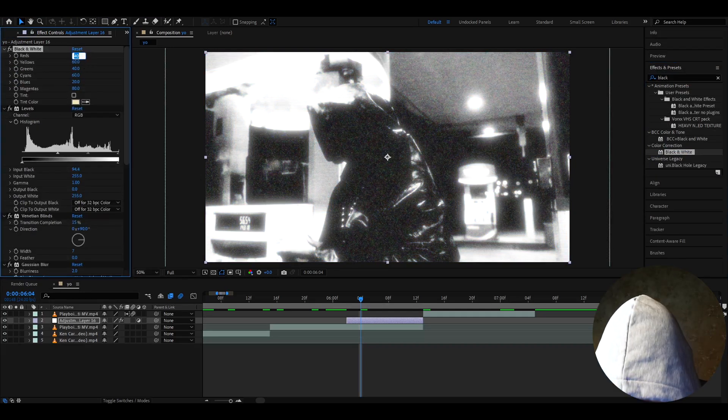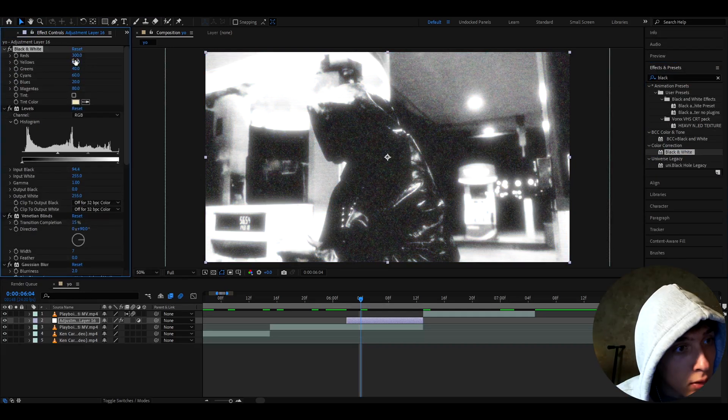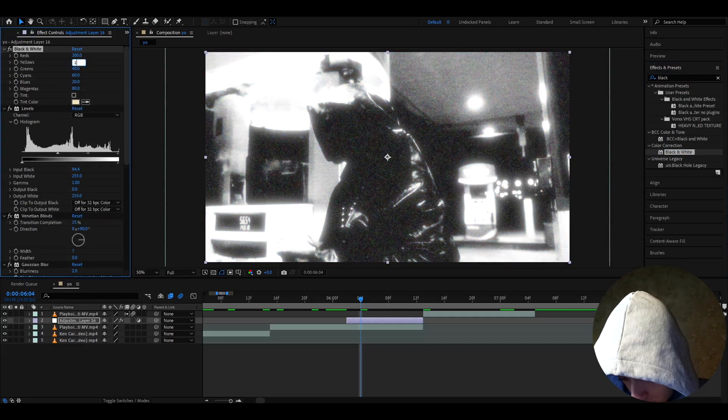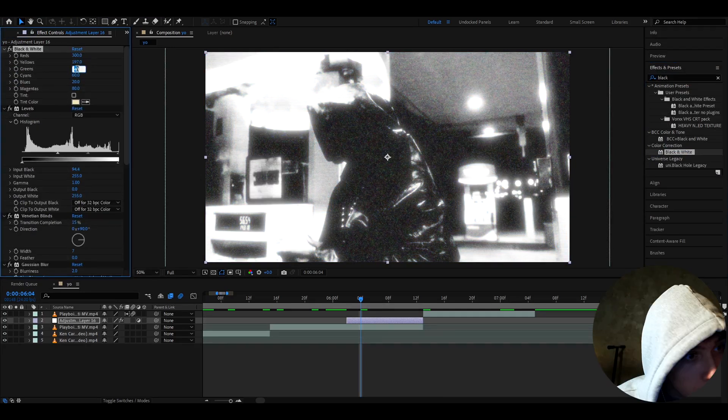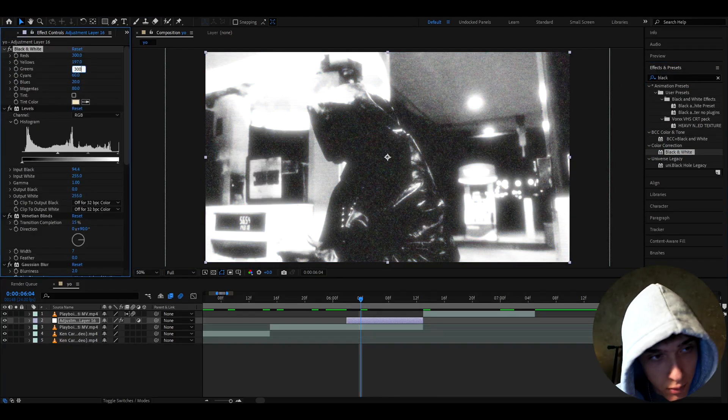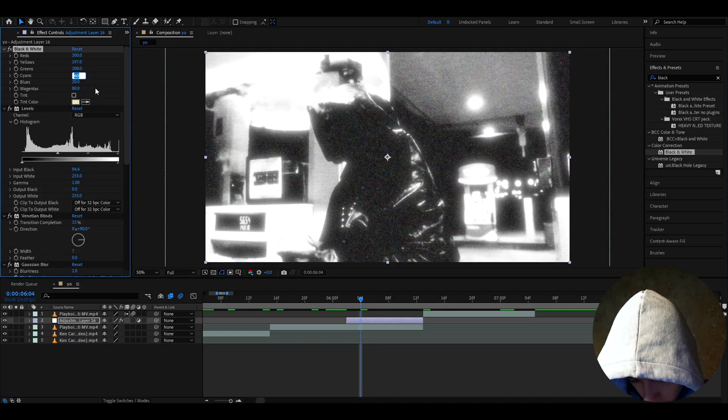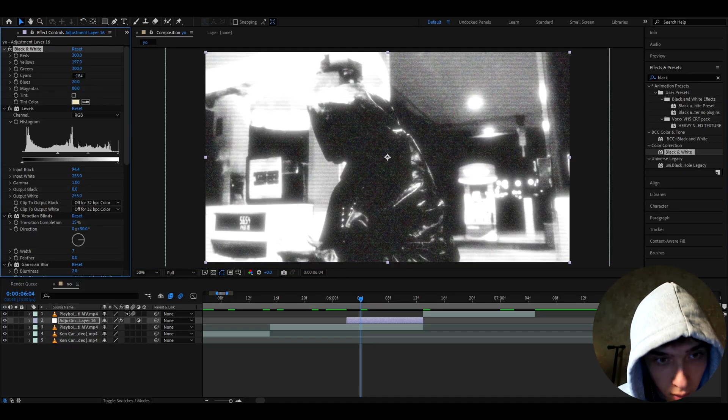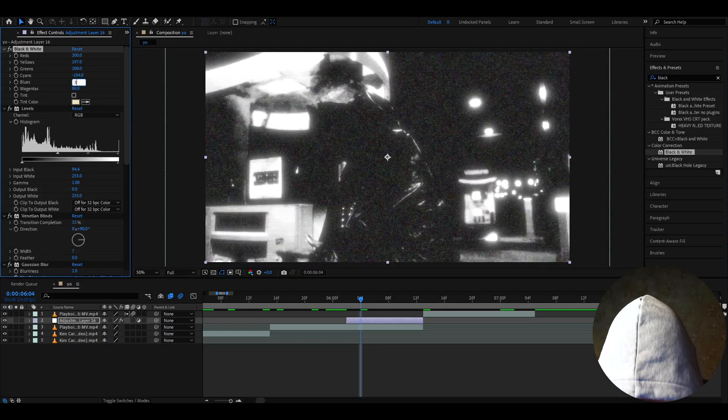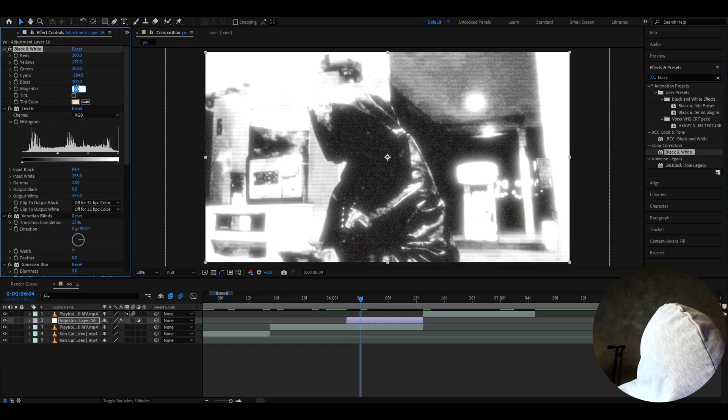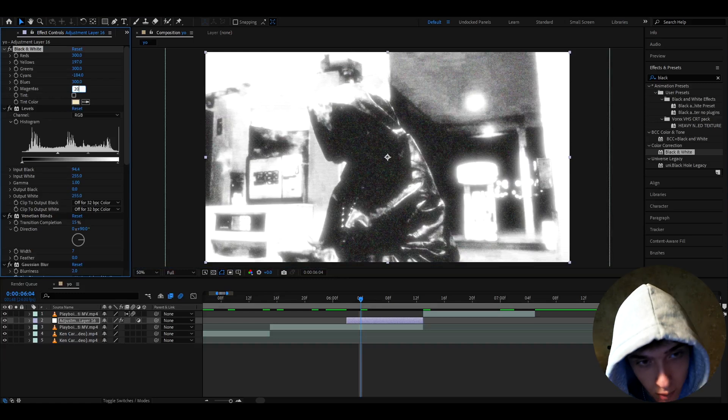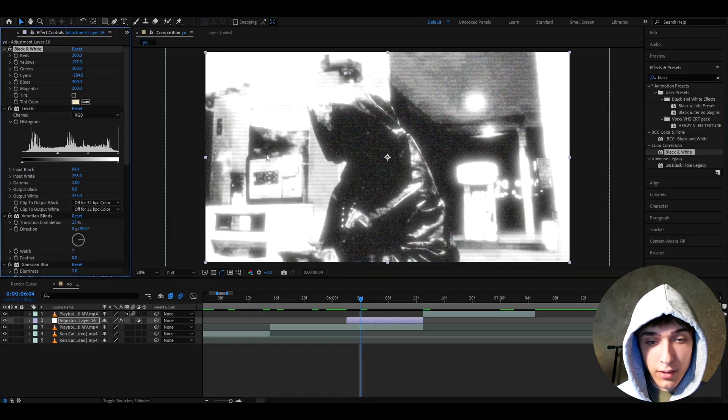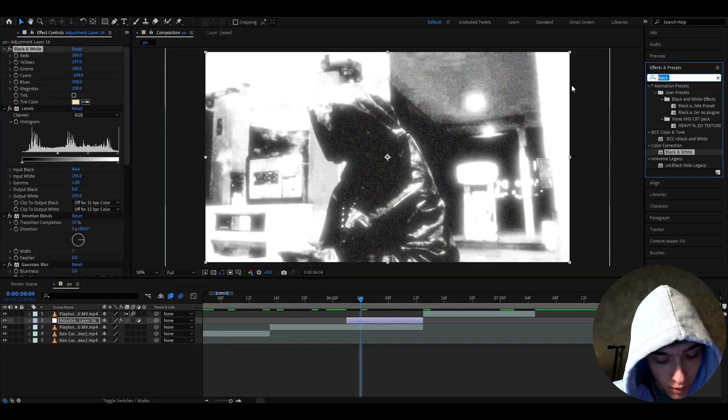Now let's add black and white. Make the reds to 300. Yellows to 197. Greens to 300. Cyans, I don't know how to actually say this word, to minus 184. Blues to 300. Magentas to 200. And that looks absolutely amazing already.